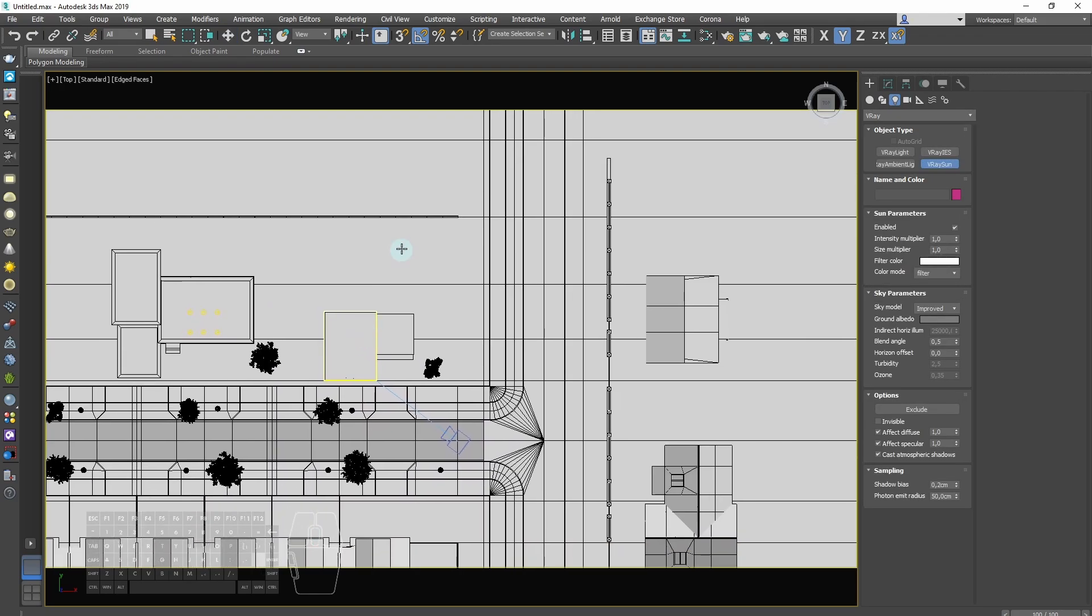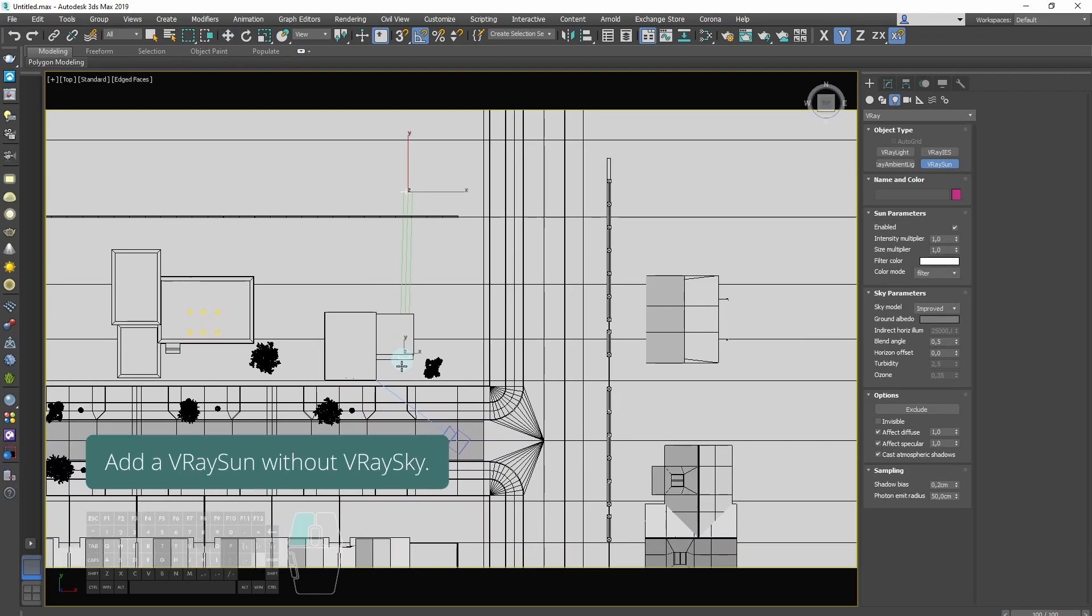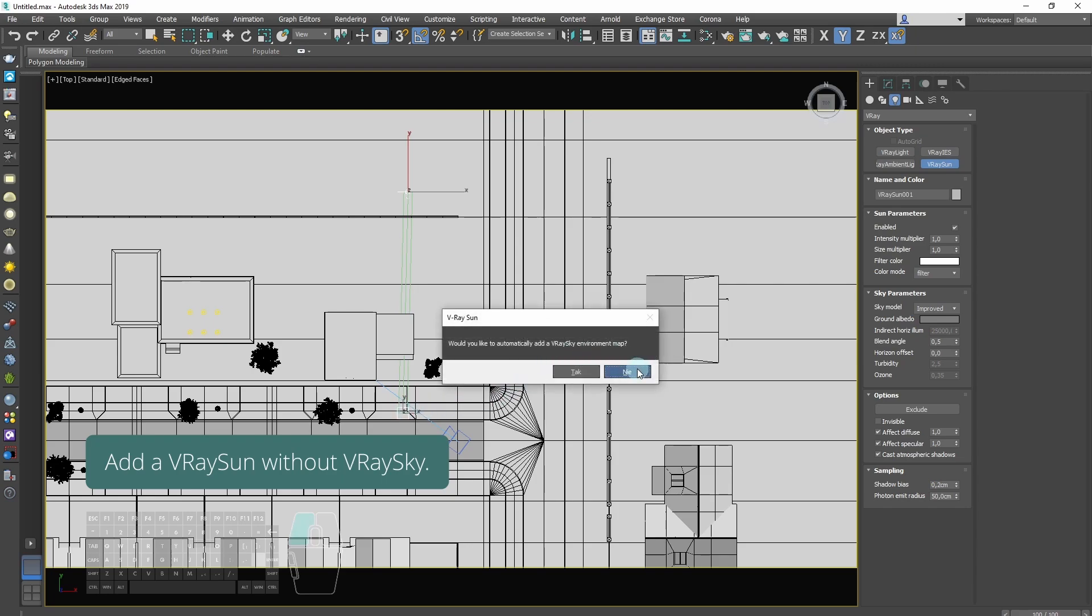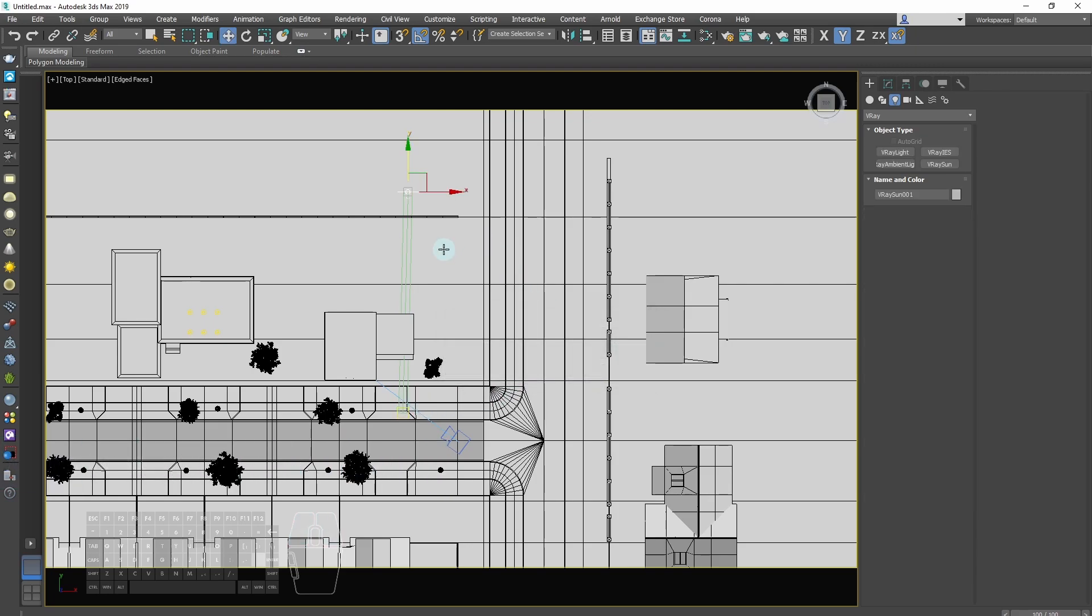Add a V-Ray sun without V-Ray sky. We don't need sky because we use HDRI map.